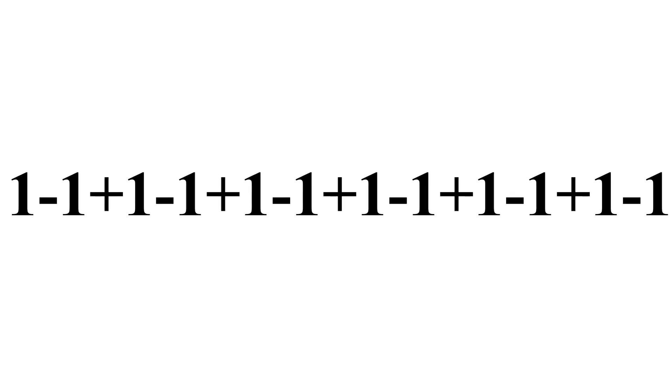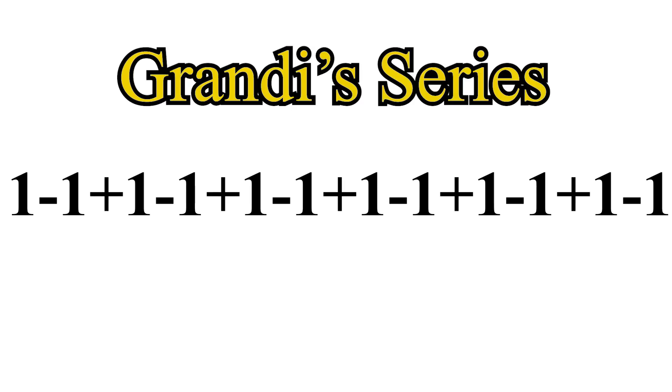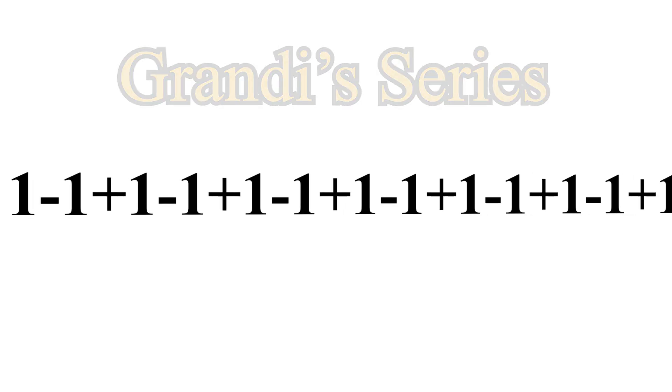This sequence of numbers is called Grandi's Series. You take 1, then subtract 1, then add 1, all the way to infinity.